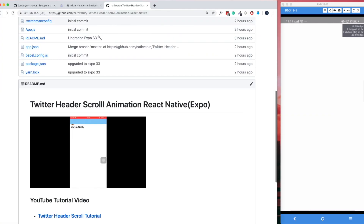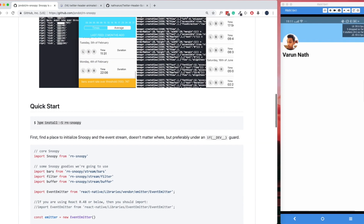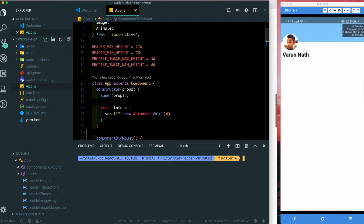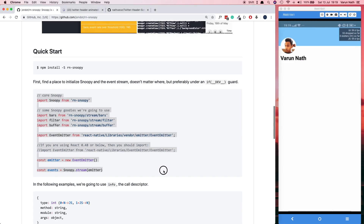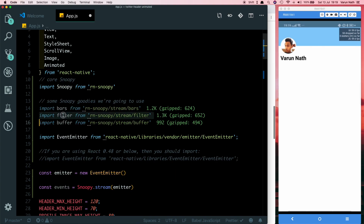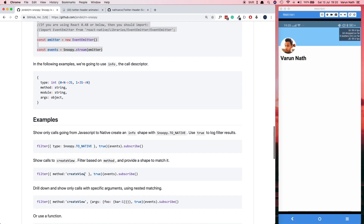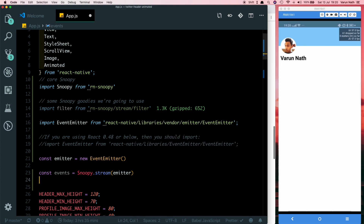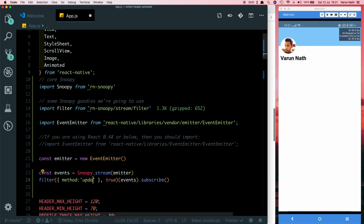We'll install a dependency called react-native-snoopy. In our terminal let's run yarn add rn-snoopy. Once that's installed, let's head back to the documentation and copy the setup code. We'll paste it at the top and since we're only interested in certain logs, we'll use the filter method — filtering specifically for the updateView method, not createView. This will show us how many times we cross the bridge to update the view.